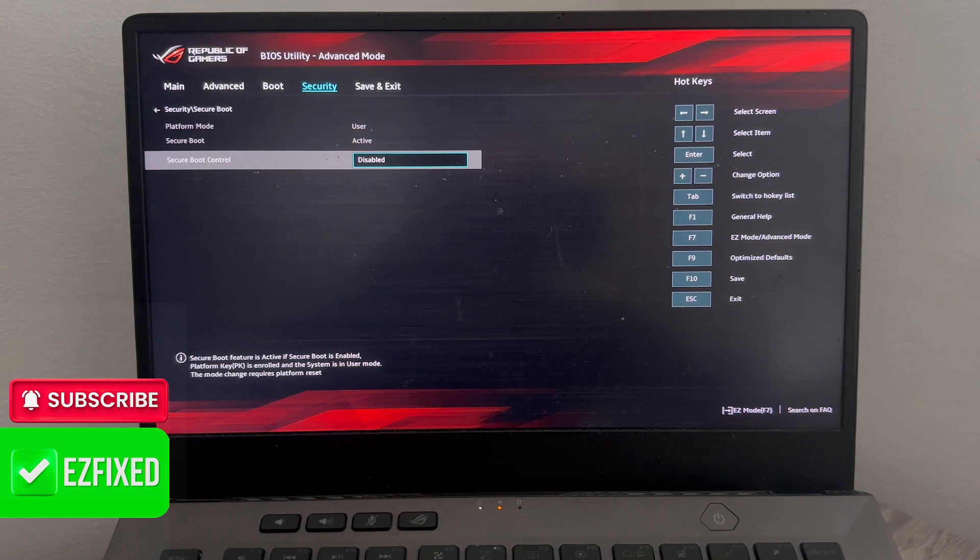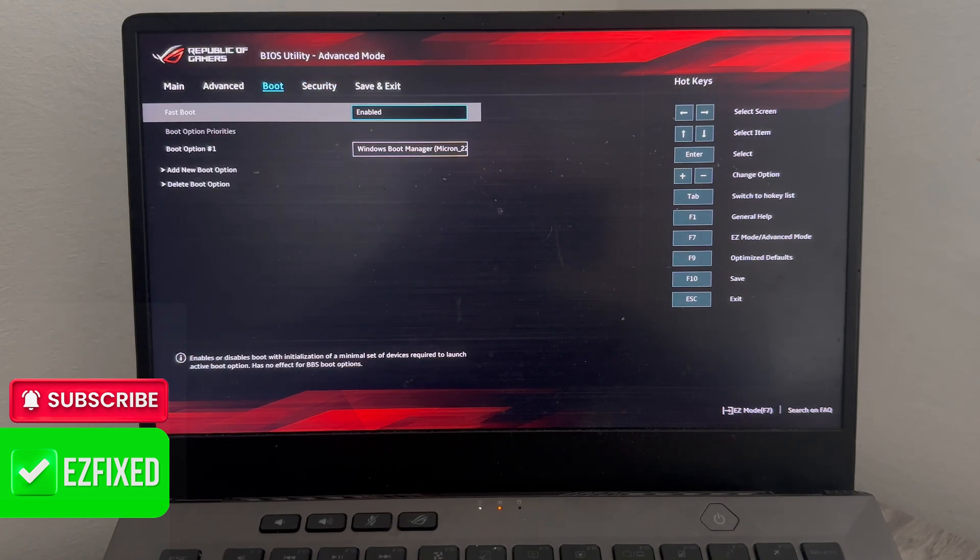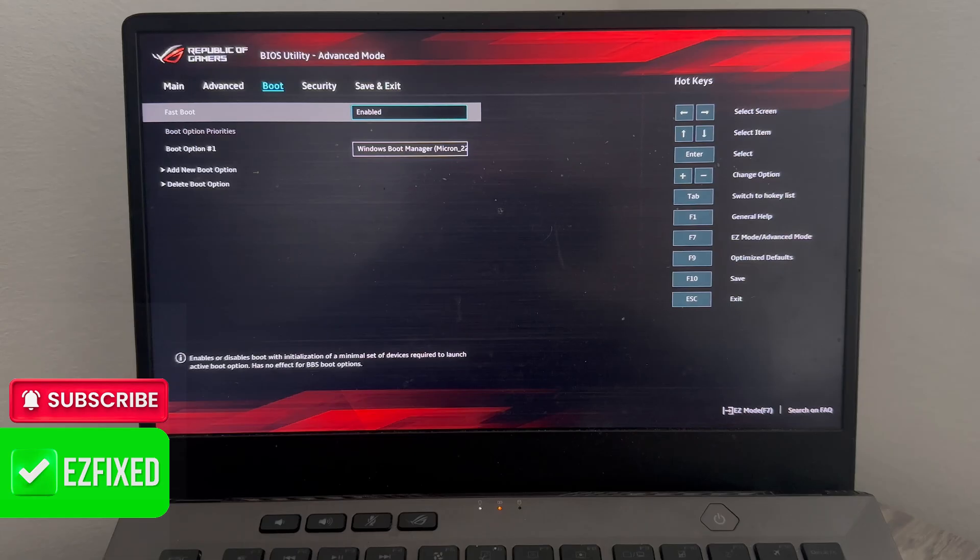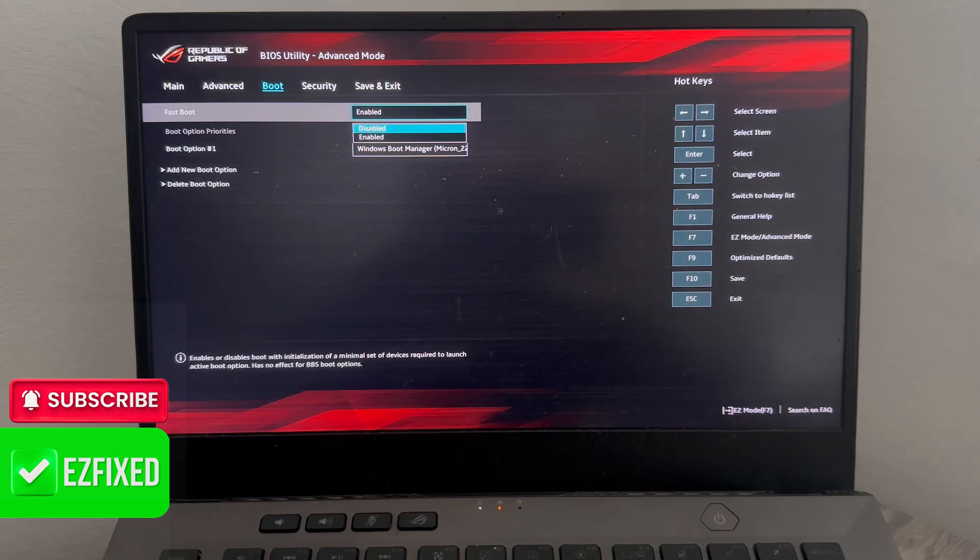Then we can come back over to the top and this time we're going to come inside of the boot tab, head down to fast boot and also make sure this option is disabled.